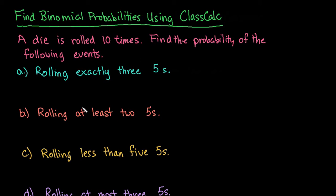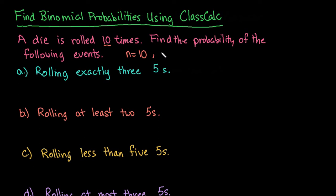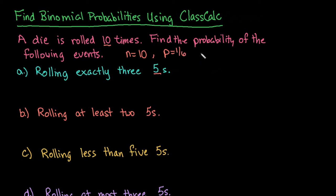So the example that I have for you is a die is rolled 10 times. Find the probability of the following events. This is a fixed number of trials because we're saying that we rolled the die 10 times. So n is the number of trials that you have. The probability of success is how likely it is to get that each time. For all of these examples, I'm using rolling a 5 on the number cube. So when I roll the die, I want a 5 is a success. Anything else is a failure. So the probability of success is 1/6, and the probability of failure is always 1 minus p, so that would be 5/6.